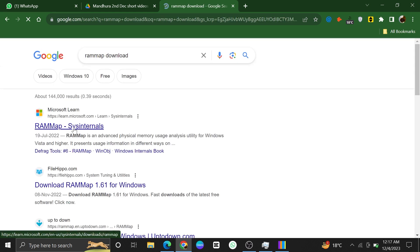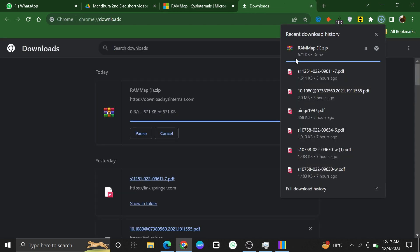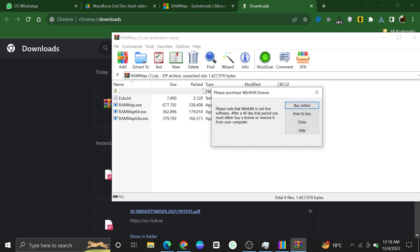After that, go to its official site and click to download RAM Map from here. Once the downloading is completed, click to open it up.